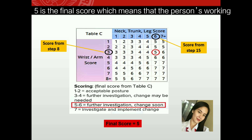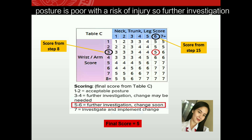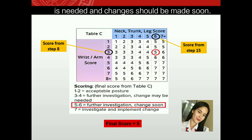Five is the final RULA score, which means the person's working posture is poor with a risk of injury. So further investigation is needed and changes should be made soon.